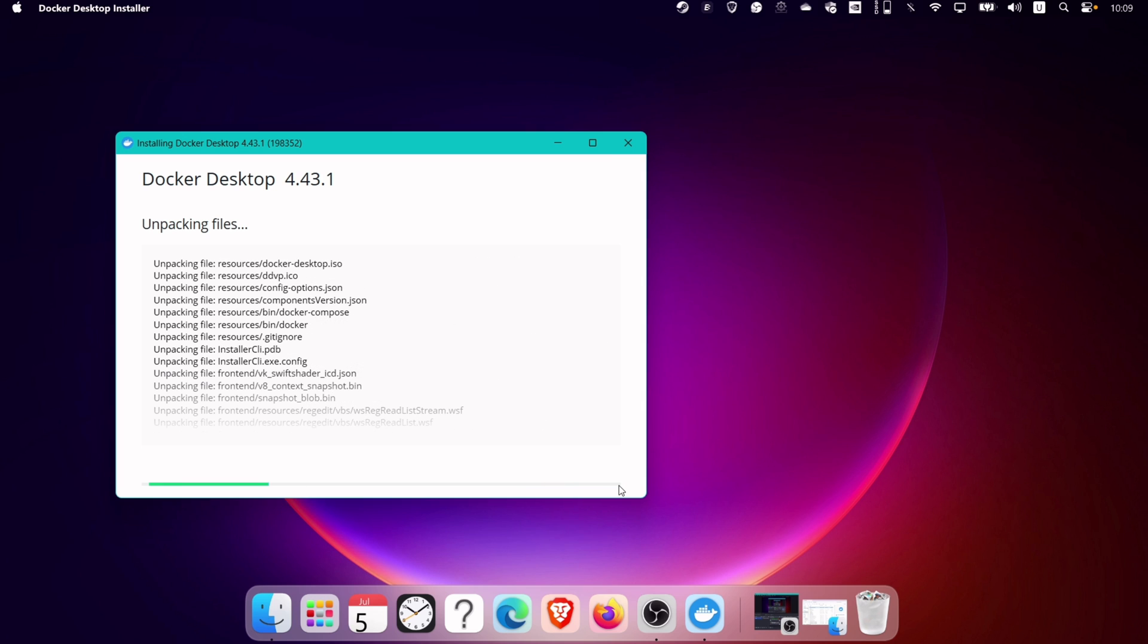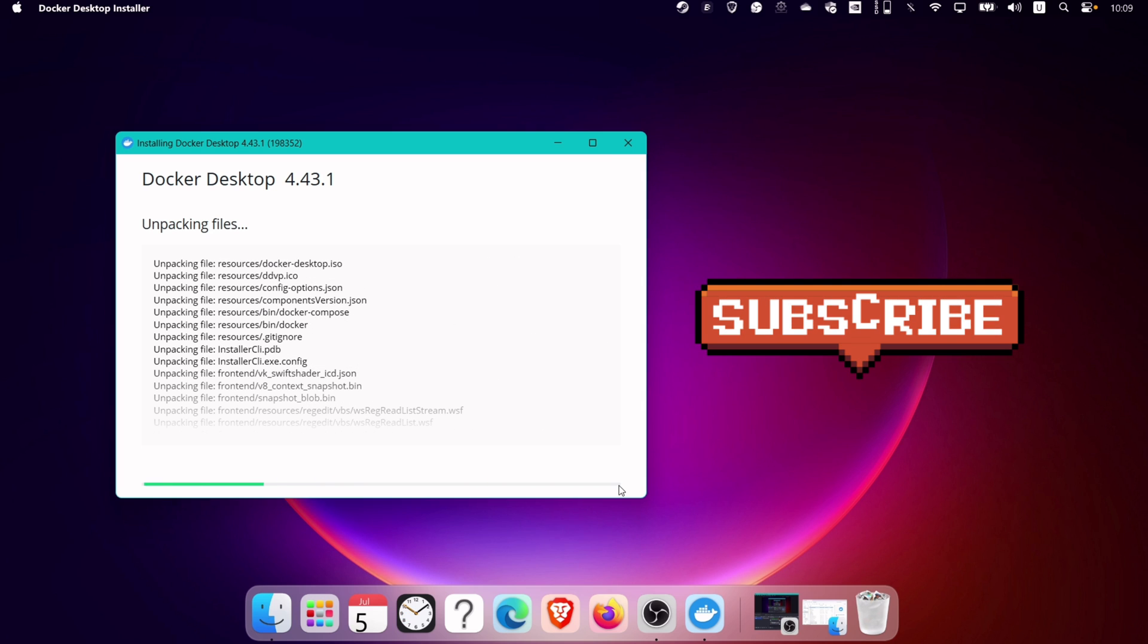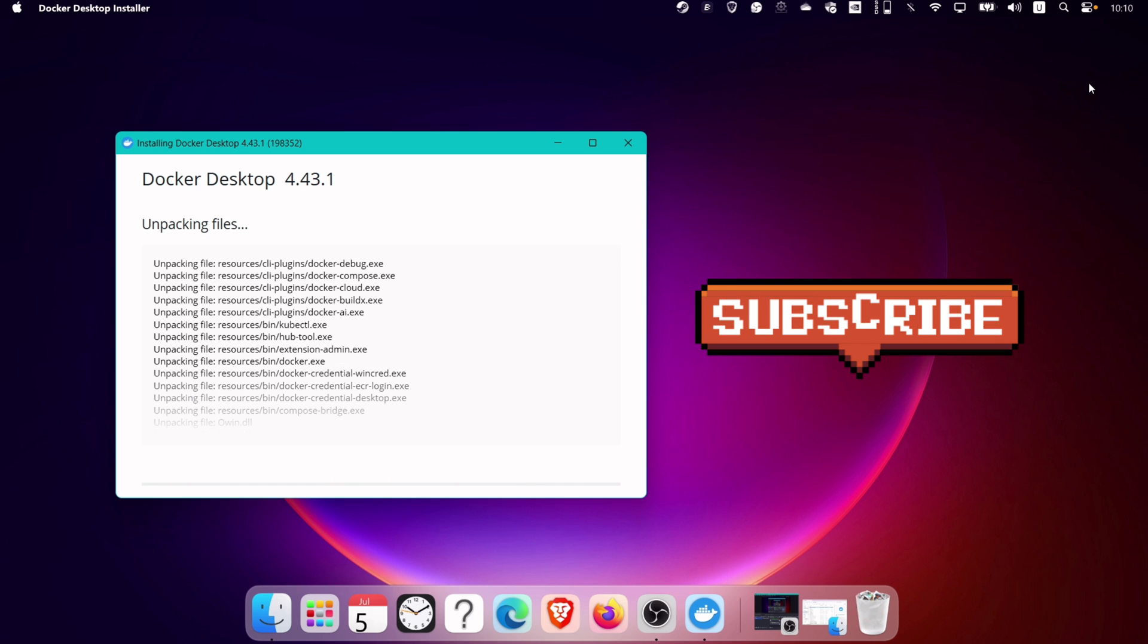The installation process will start and it may take a while to install. So meanwhile, you can hit like and subscribe to my channel.